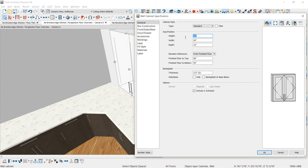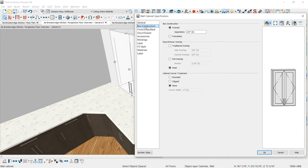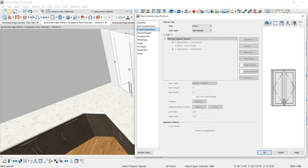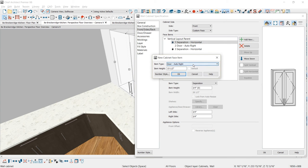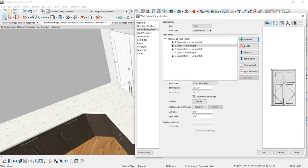Opening up the cabinet, let's go through the different settings. First, I'm going to set the box height to be 48 inches and press Tab — the math for floor to finish top changes. Under box construction, I'm using a framed box with inset doors. On the sides and back, everything is currently grayed out because it says default. I'm going to change that to custom, which allows me to add new items. I'll add an auto right door and set the dimensions to 15 and a half inches — you can see the update.